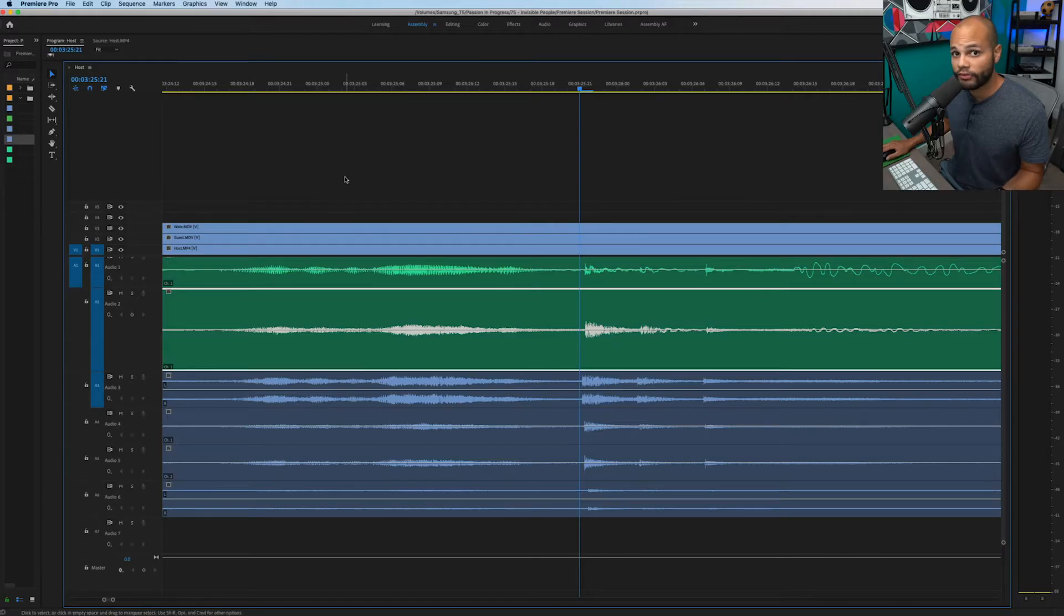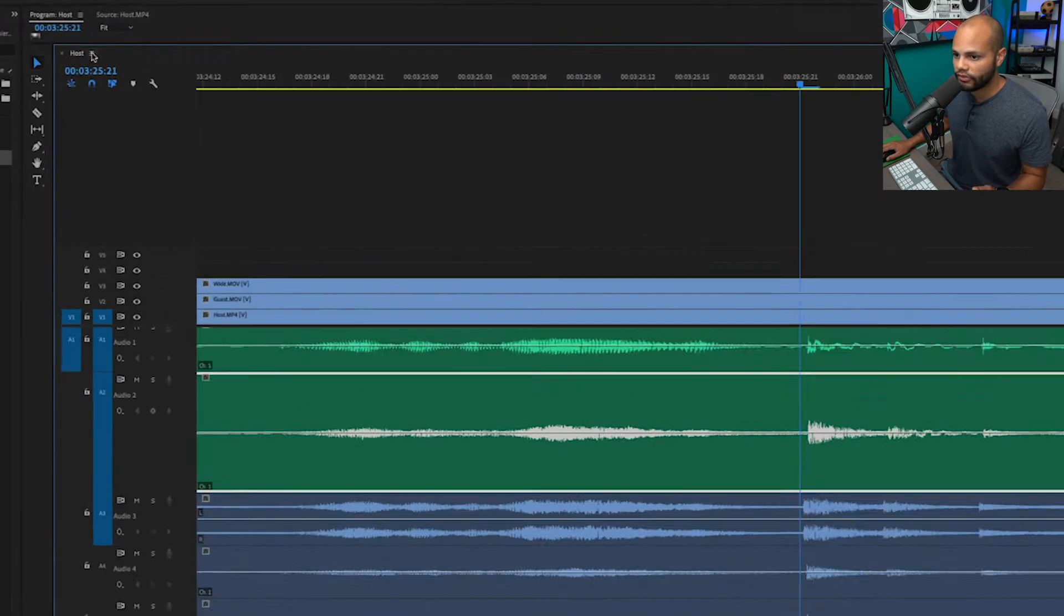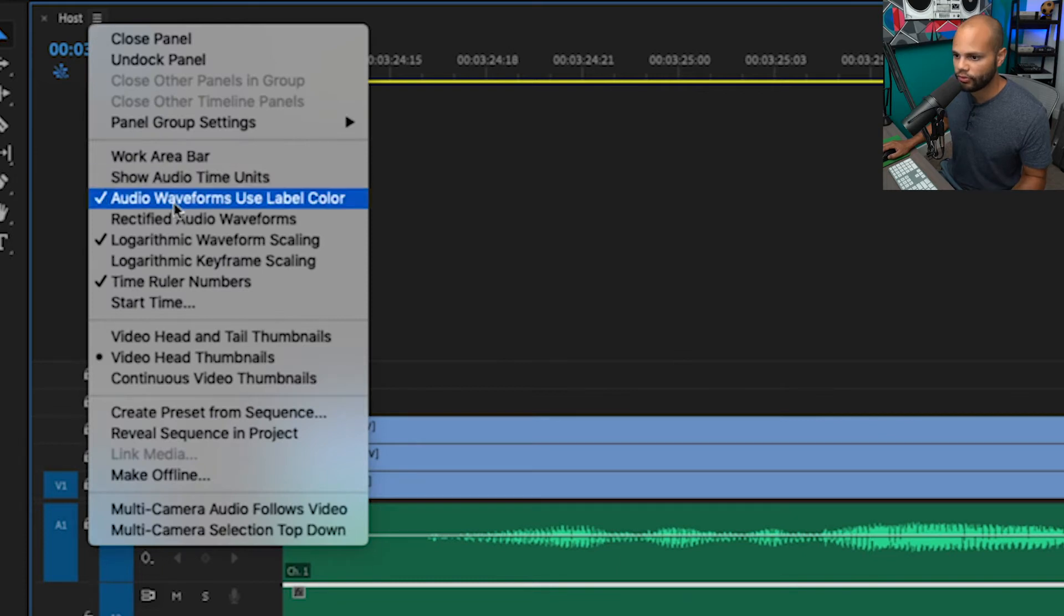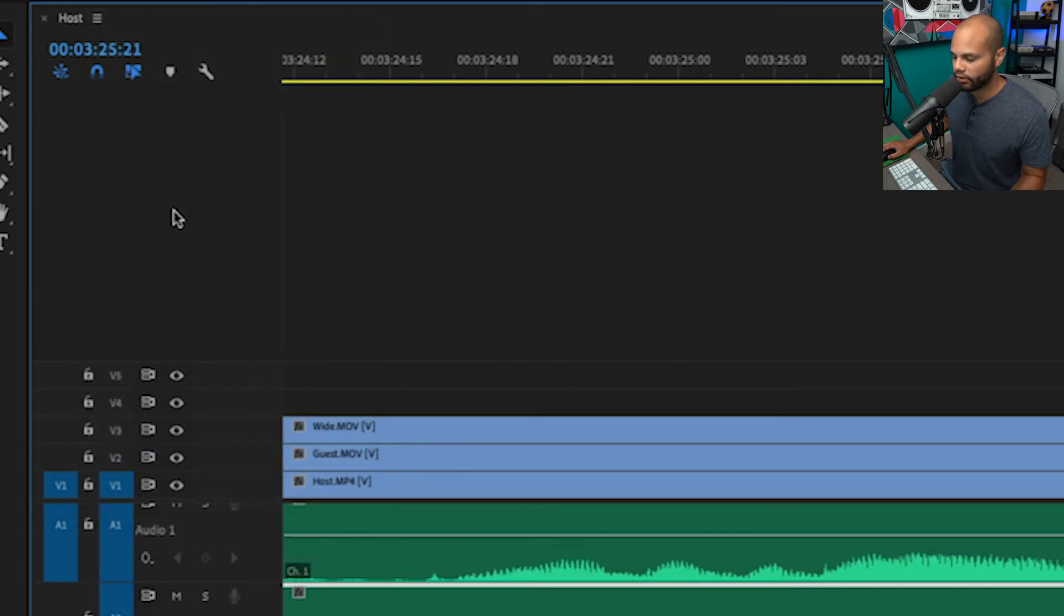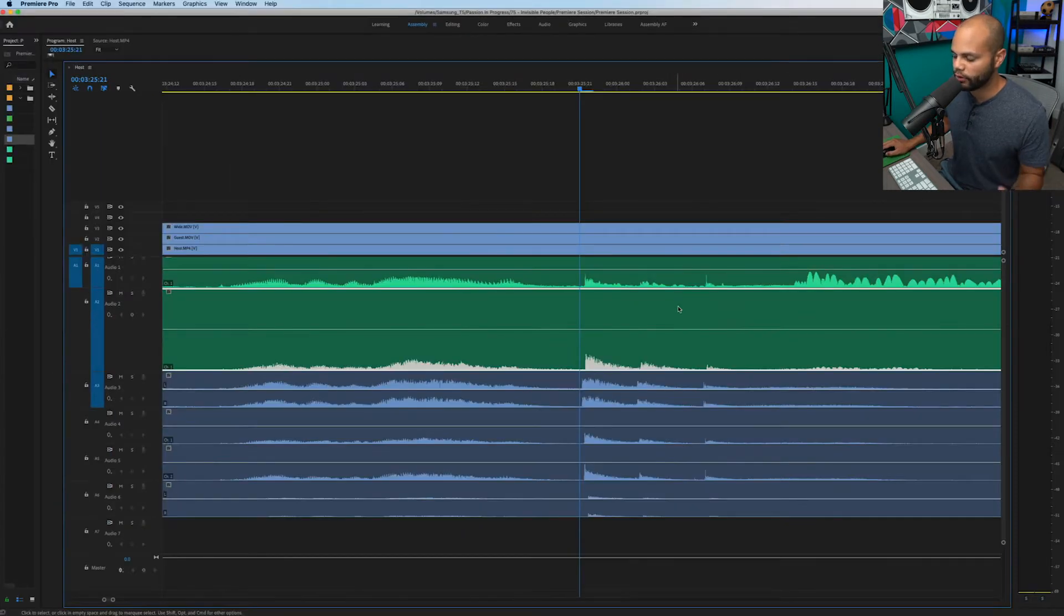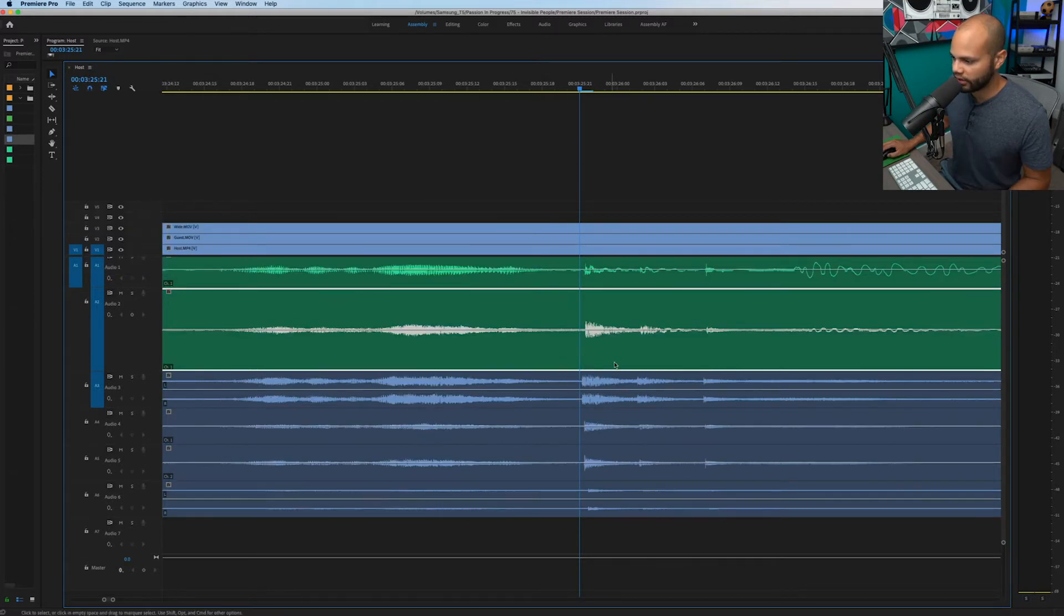First off, if you want your audio waveforms to look like mine, how they're centered like this as opposed to the other way, all you have to do is go up to this little menu icon for the sequence. You would do rectified audio waveforms. Now this is what Premiere Pro has as default, but I like looking at my waveforms there in the center.